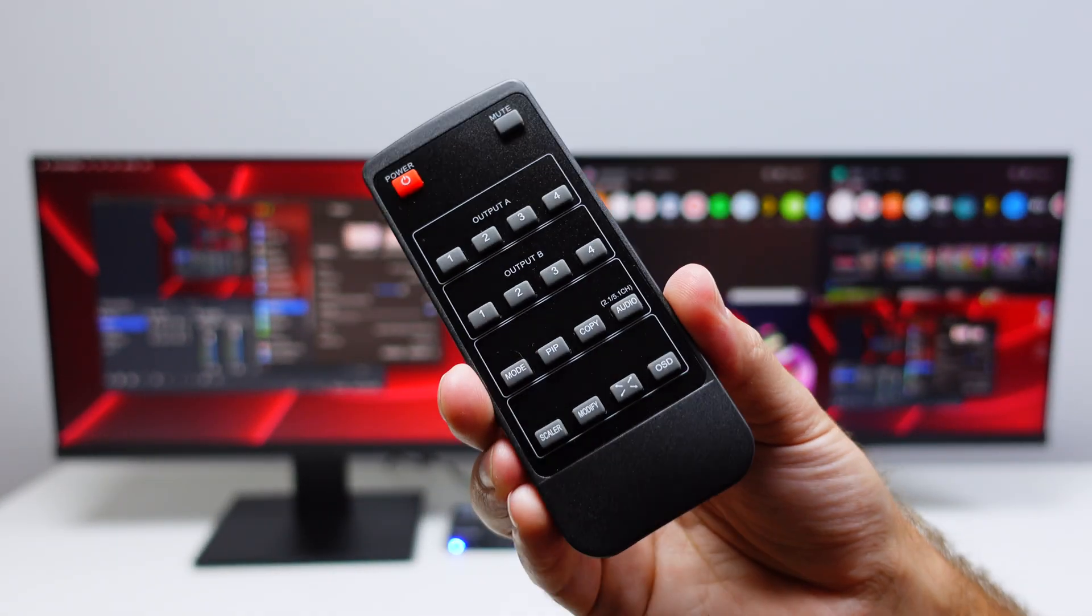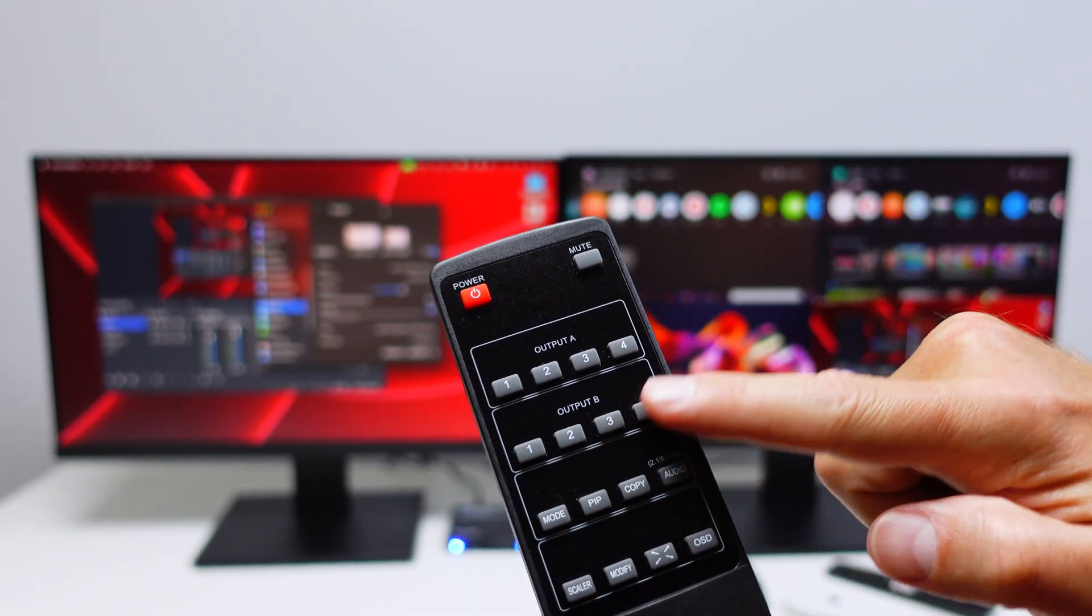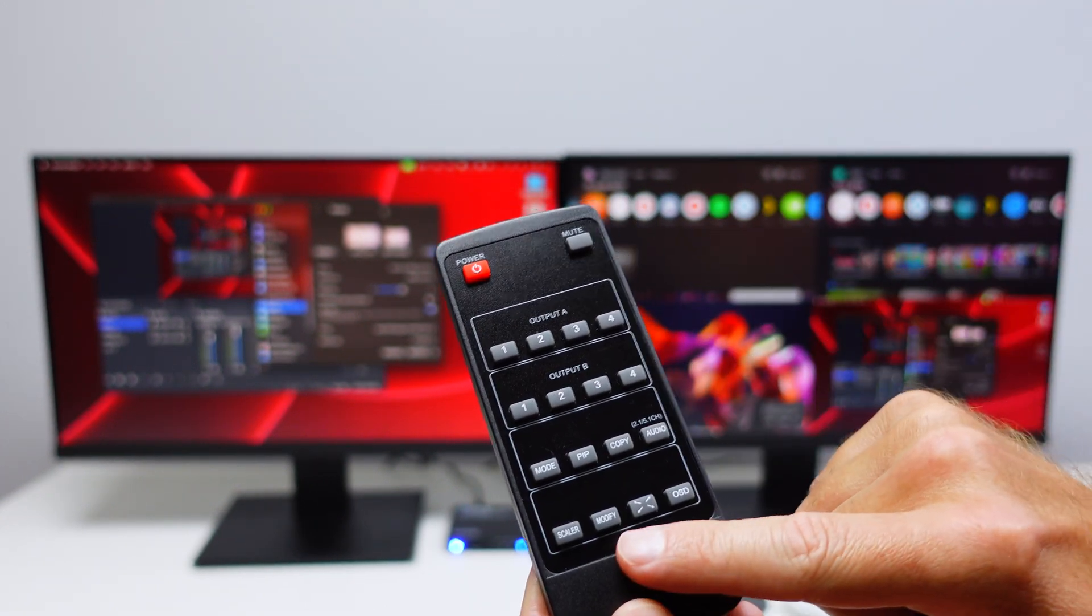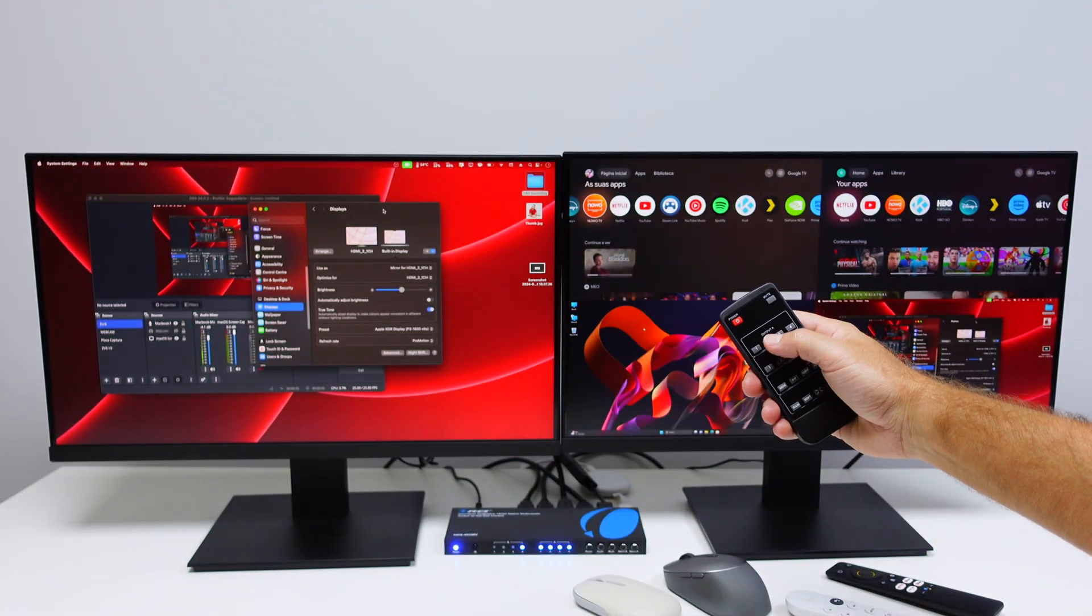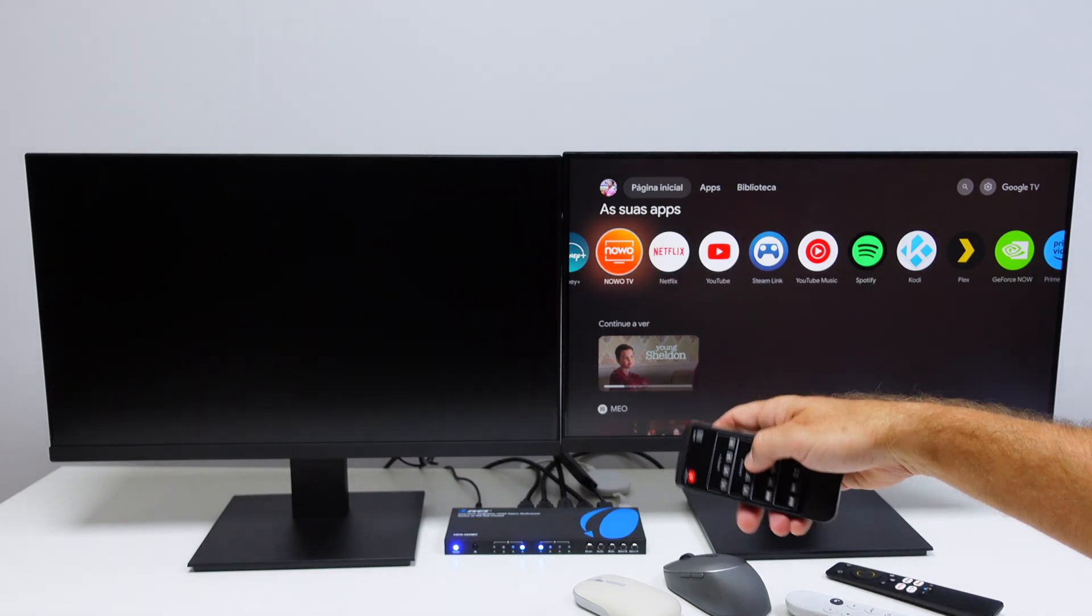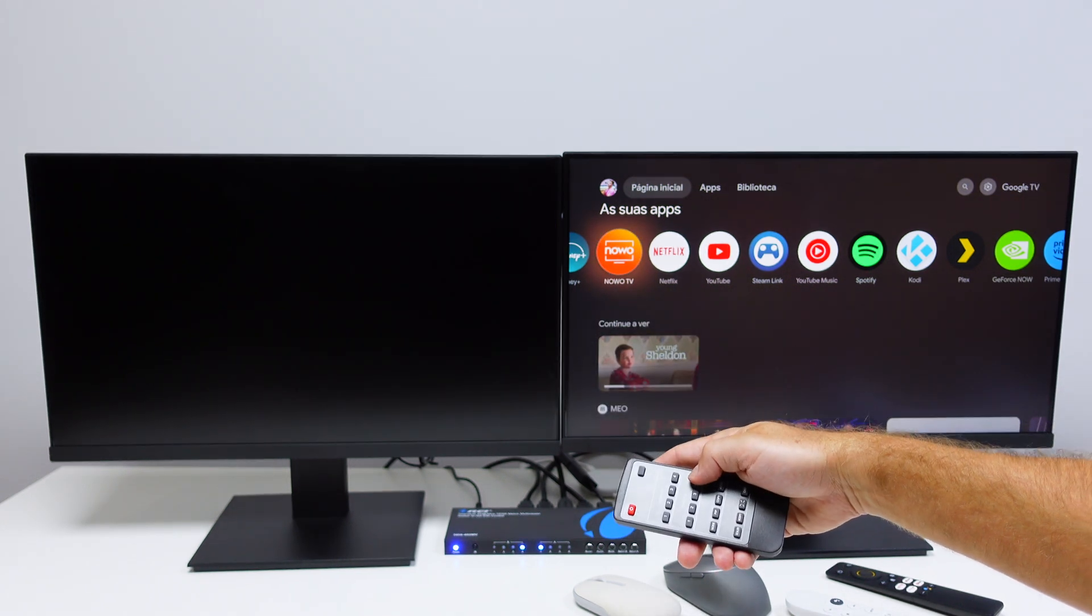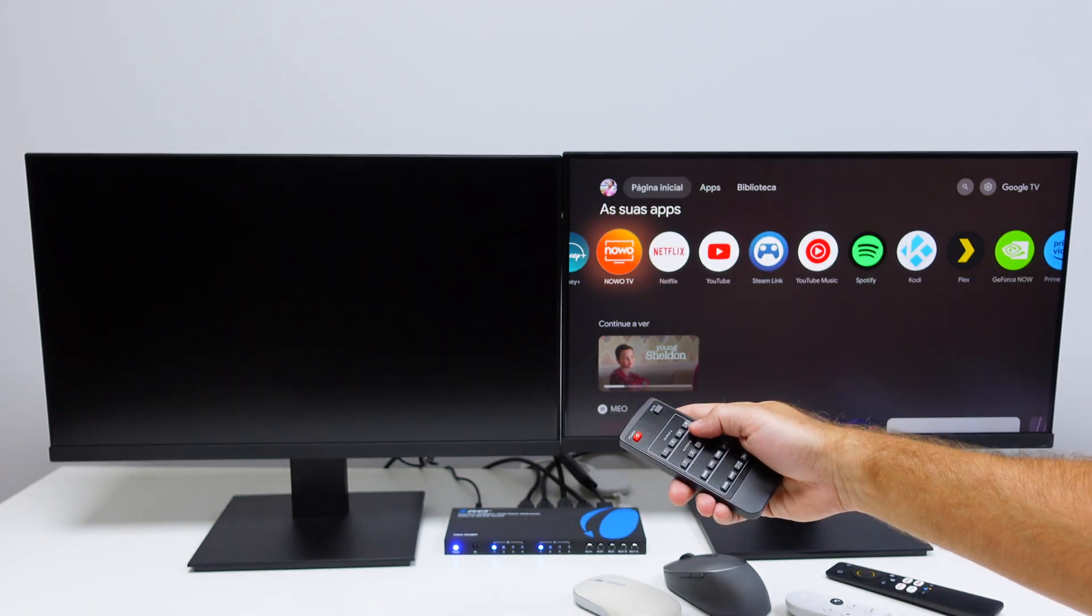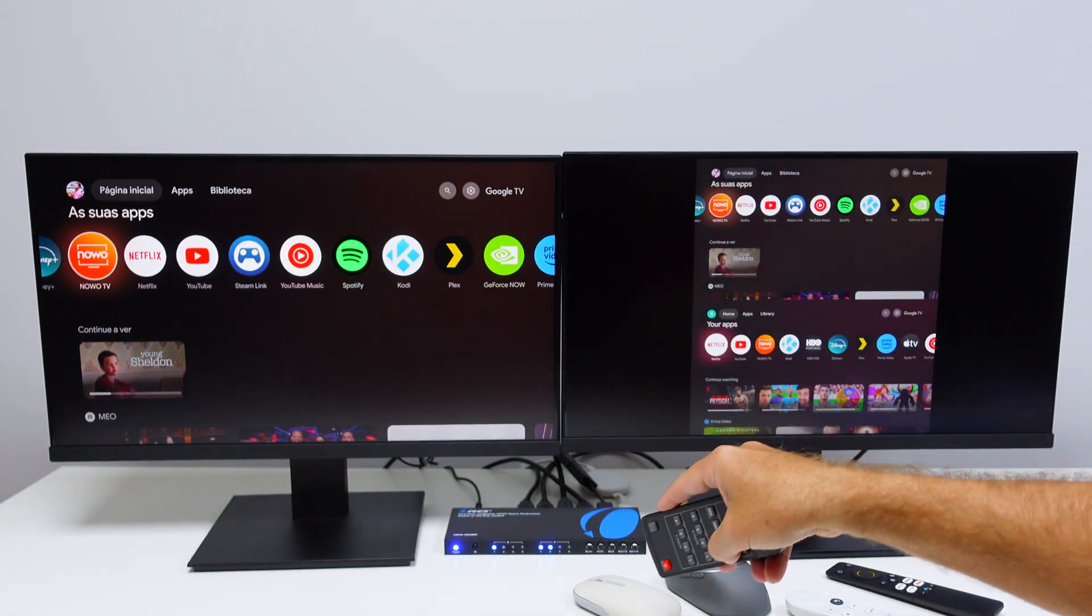So I can select output A which is this one right over here, output B which is this display right over here. Then we have the mode, picture-in-picture, copy, audio, scaler, modify, and then stretch and OSD. So if we want to change output A I just need to select which one I want and we can change, and it's really really fast as we can see. And then the same for the output B. I can just select number three for example, it will take a little bit longer. I can select number four, it will take a bit longer than display A. And if I select number one, there we go, here we have the Android TV box.